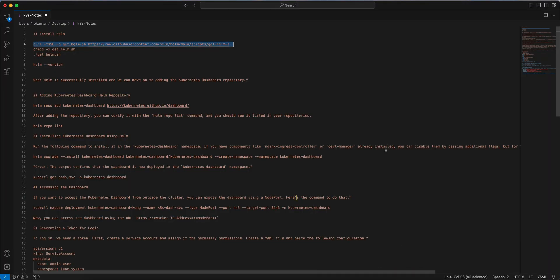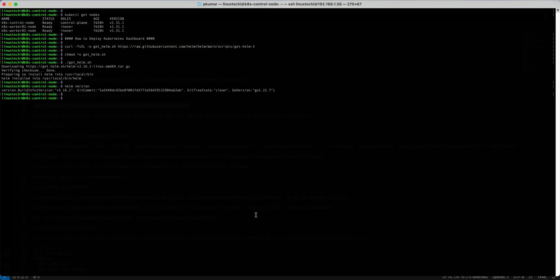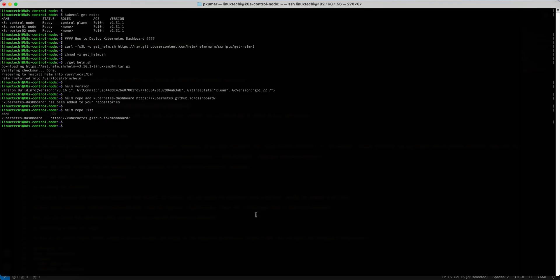Once the Helm is installed successfully we can move on to adding the Kubernetes Dashboard repository. In order to add Kubernetes Dashboard Helm repository we need to execute this command. Copy this command. Once the Helm repo has been added successfully we can run the command helm. This command output confirms that Kubernetes Dashboard Helm repo has been added successfully.